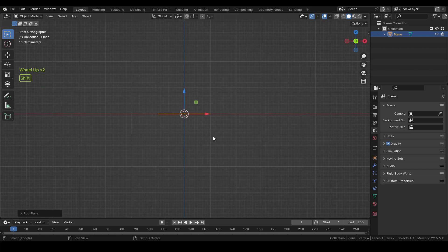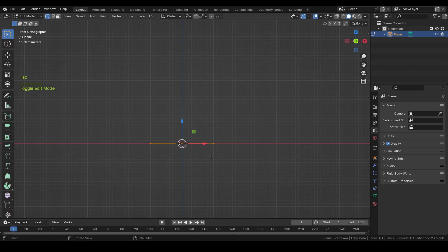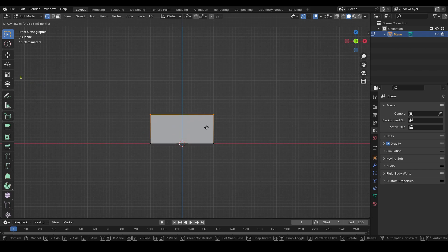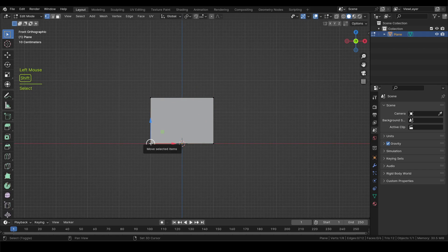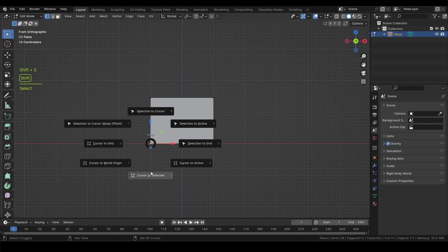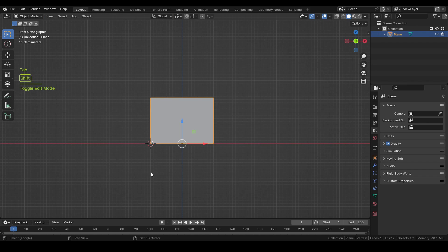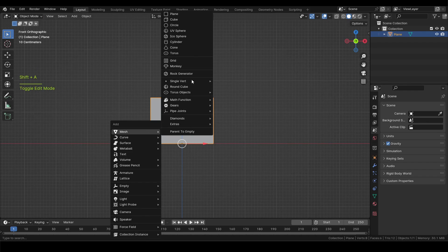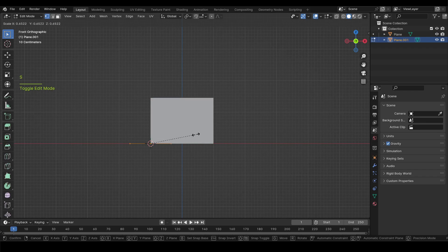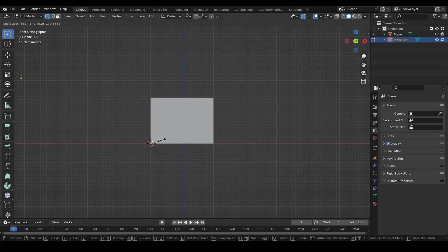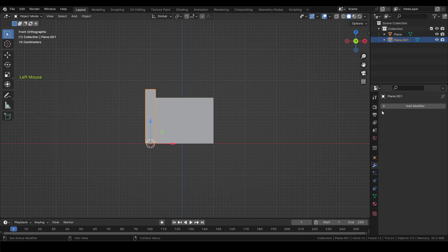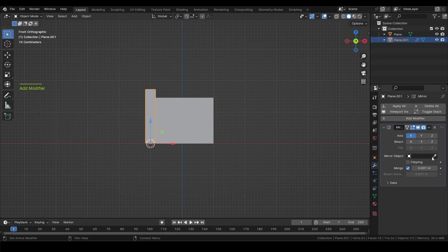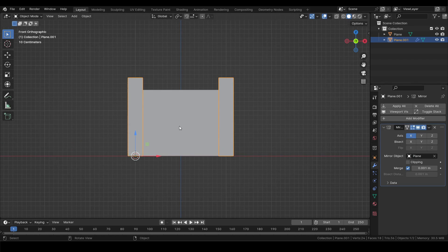Switch to front view and press Tab to enter edit mode. E to extrude it up. Then select the left corner vertex and Shift plus S to bring snap pie menu and select cursor to selected. Back in object mode add another plane, scale it down, in edit mode and extrude it up as well. Now go to modifier properties and add a mirror modifier and then select the first plane as the mirror object.